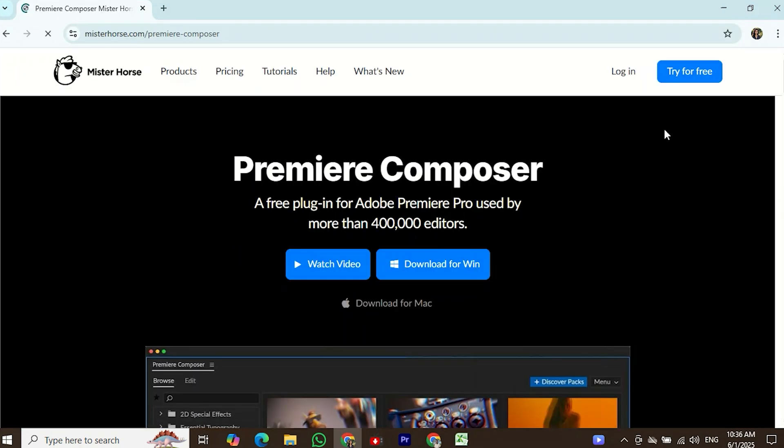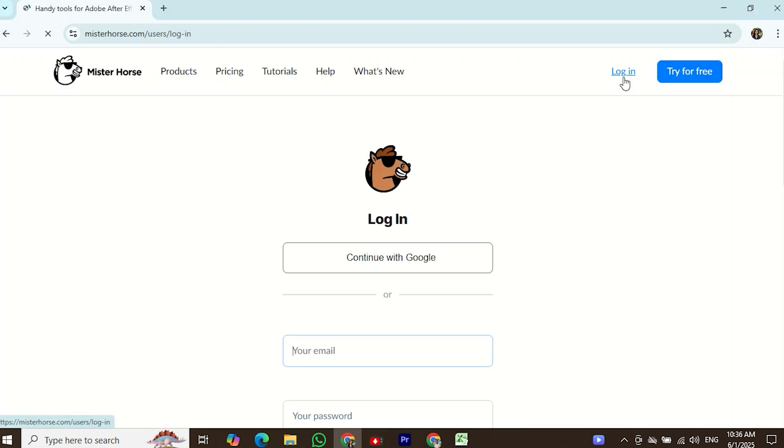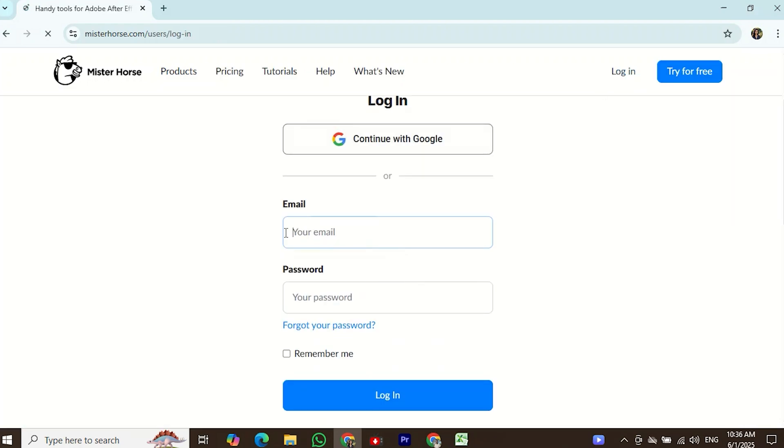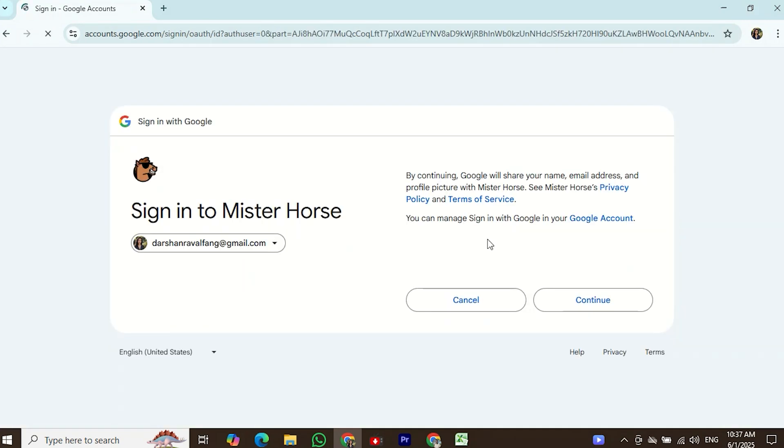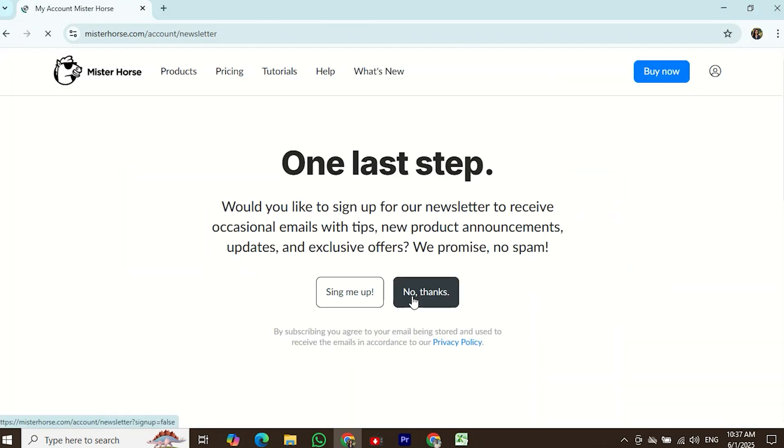Open the first website and log in using your Google account. If you want to use a temporary email, you can do that as well. I am using my own email.